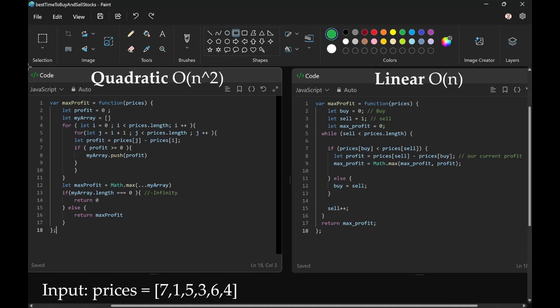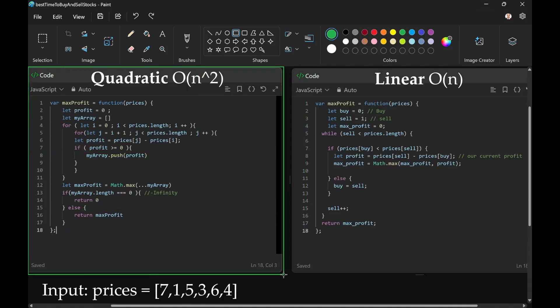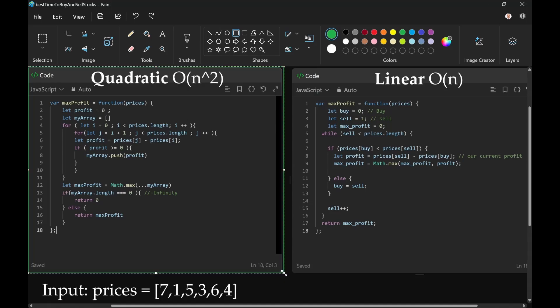My solution was this one, and it was quadratic time complexity.